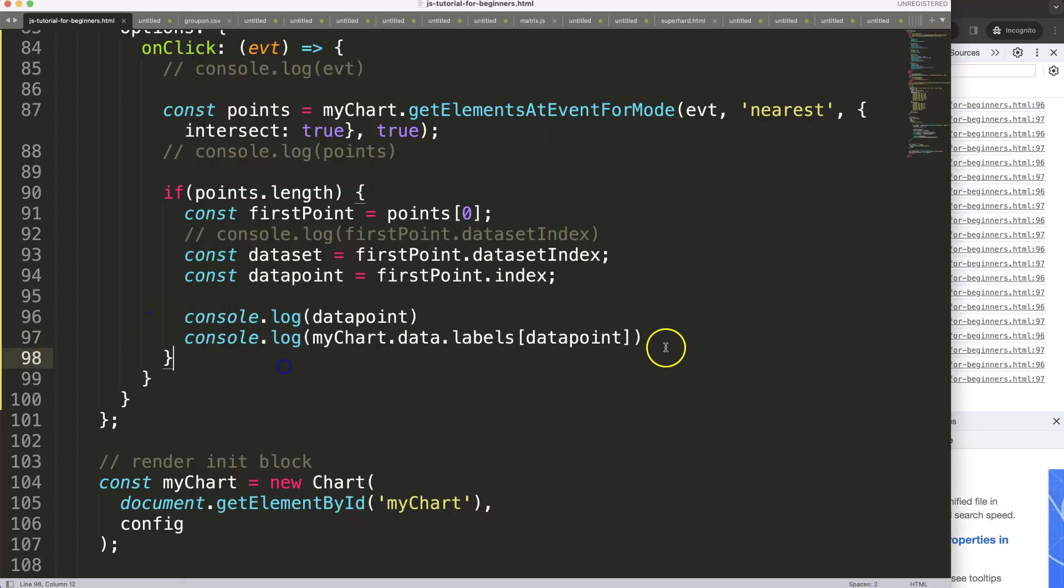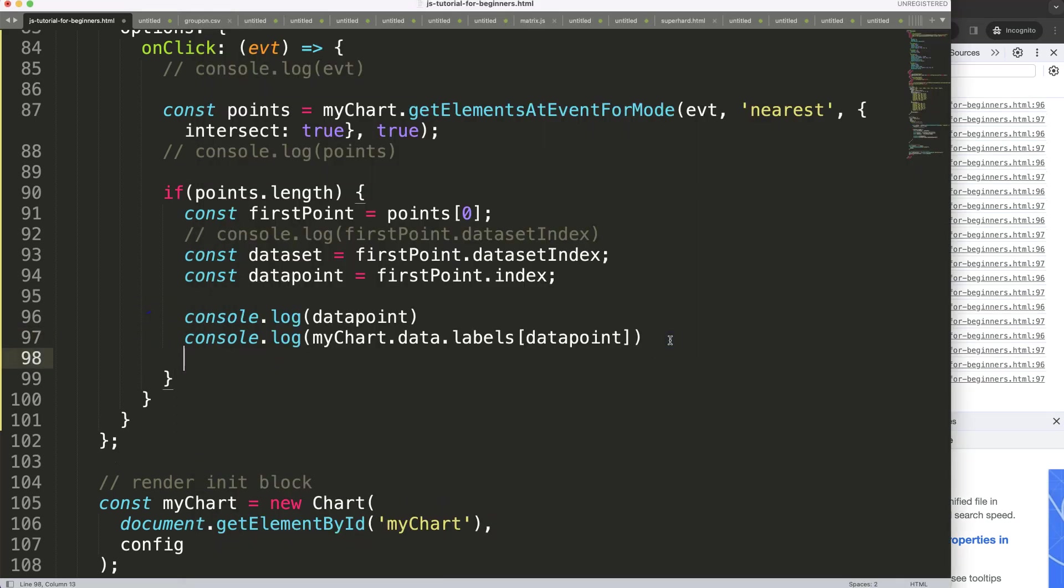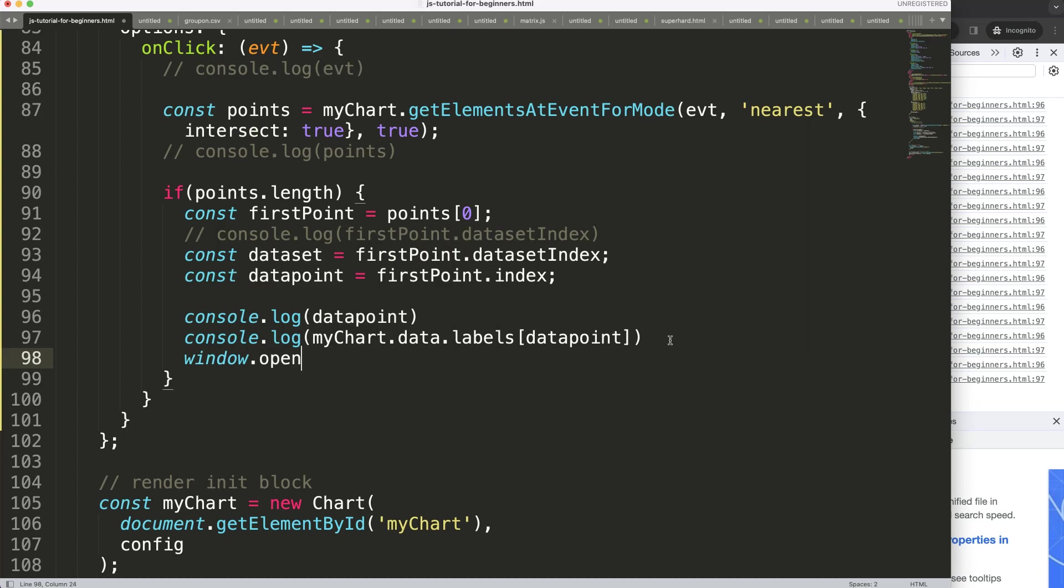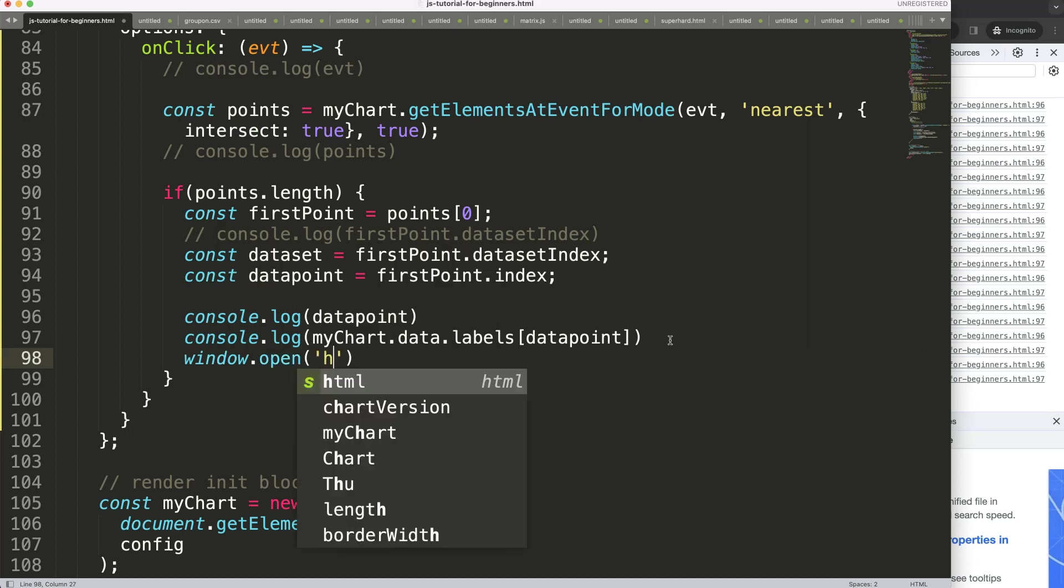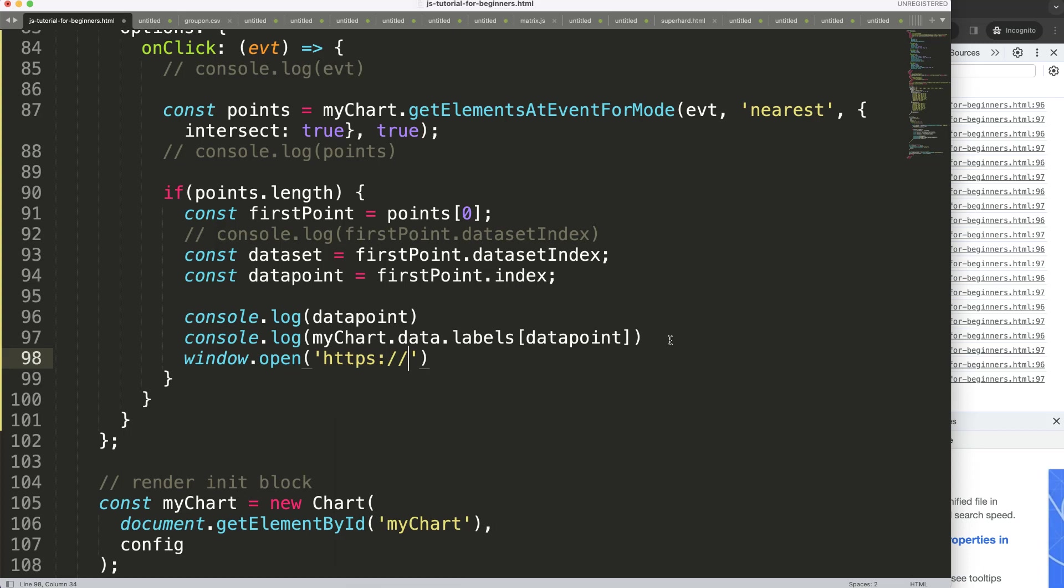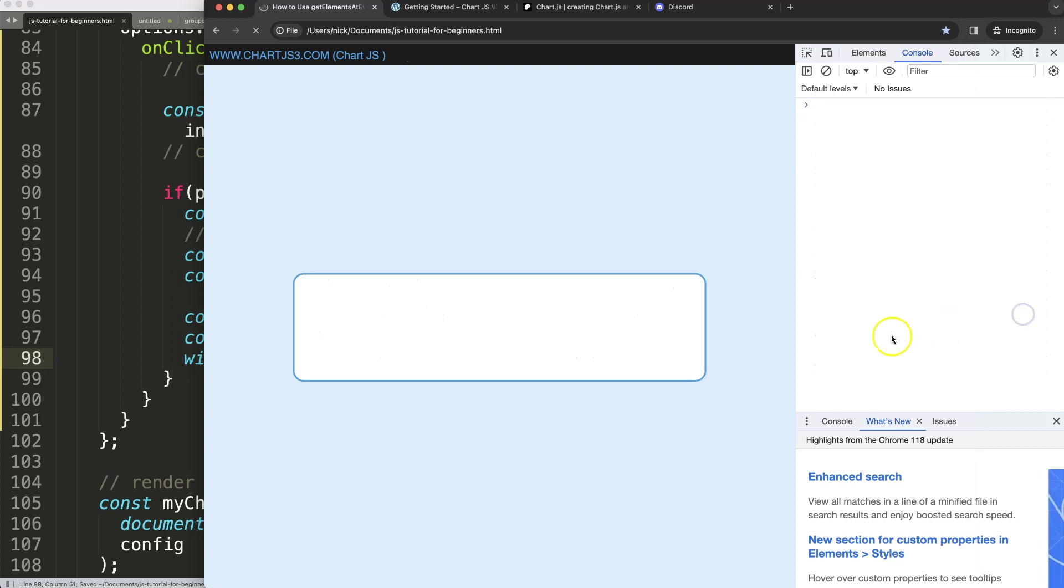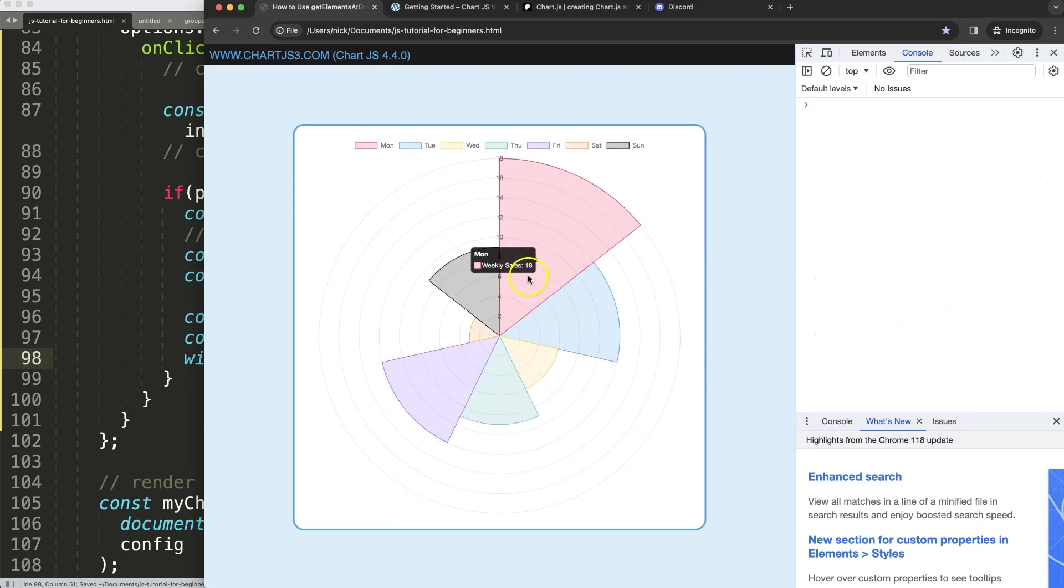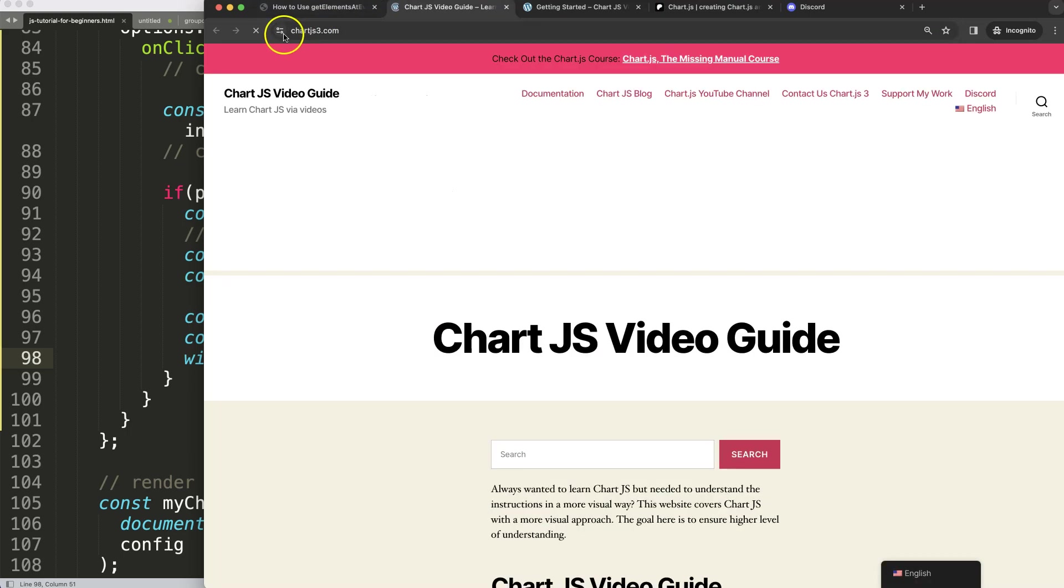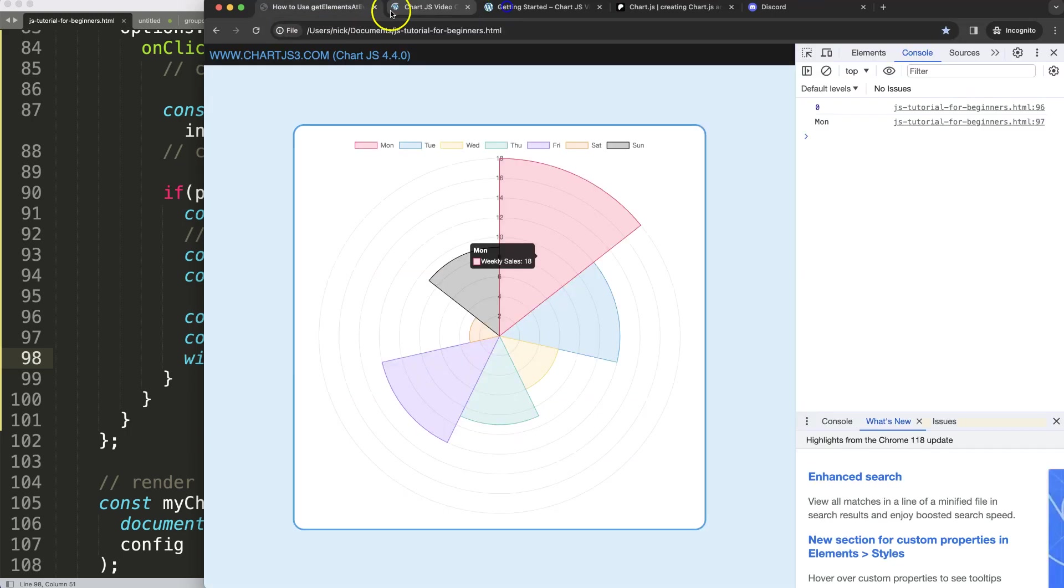So we could, for example, put even a link in here to make it clickable. It's window.open. And then we can put in here our website, HTTP, and then we say www.chartjs3.com. And if I save that, refresh, now it will always give one single website. So if I click on this, as you can see here, it will always give us chartjs3.